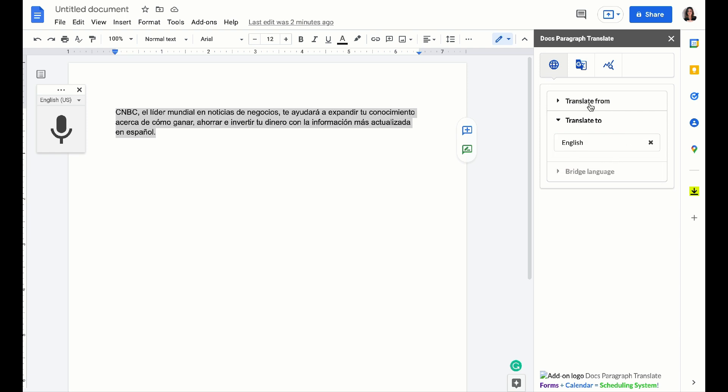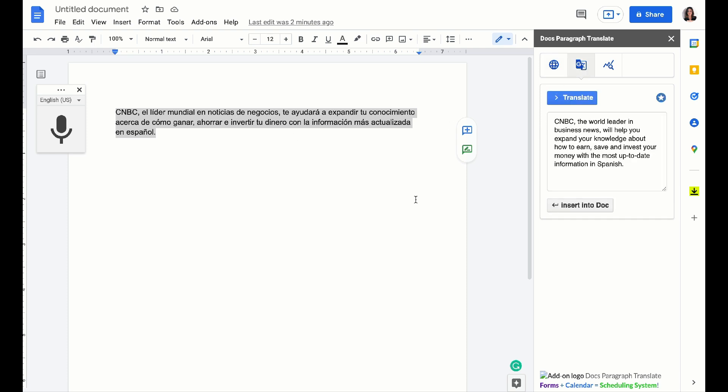When you're done choosing your to and from language, you're going to come over here to the second tab. And if the text is highlighted, we're going to hit translate.